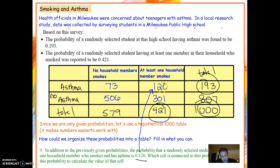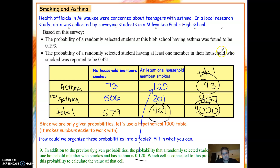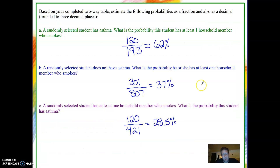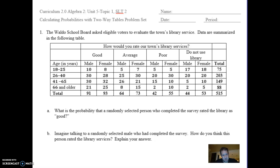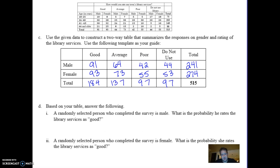I can find the other numbers by subtraction. If this is 120 and these two have to add up to 421, then 421 minus 120 is 301. Then 807 minus 301 is 506. And 193 minus 120 gives me 73, because those two have to add up to 193. The columns and rows all have to add up to their totals. You can then use this table to solve further questions — this is good practice — and I'm going to stop there because I've covered the basics.